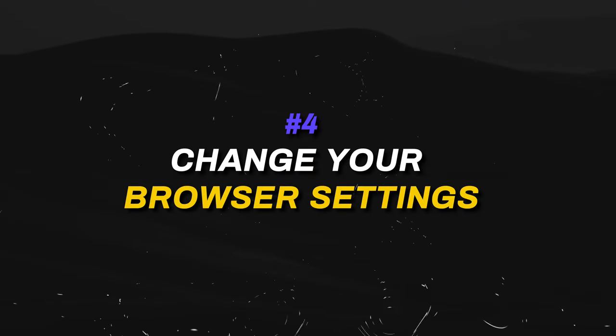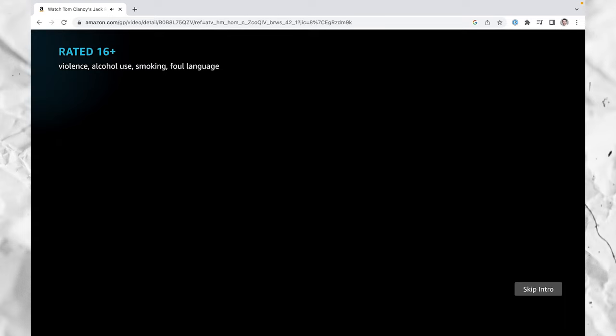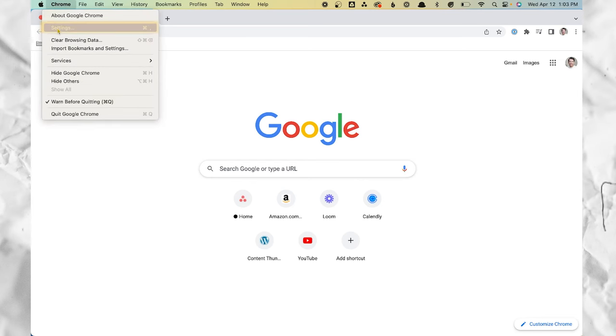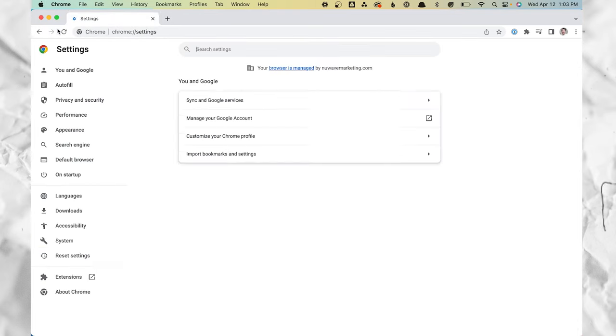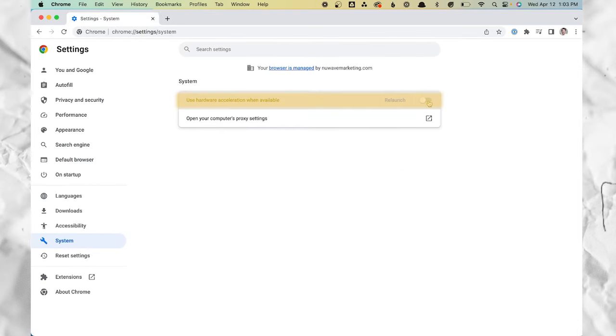Step four: change your browser settings. If you try to hit record at this point, you're just going to get that black screen. To fix that, open up your Chrome browser, then go to Settings, then System, and turn off 'Use hardware acceleration when available.'